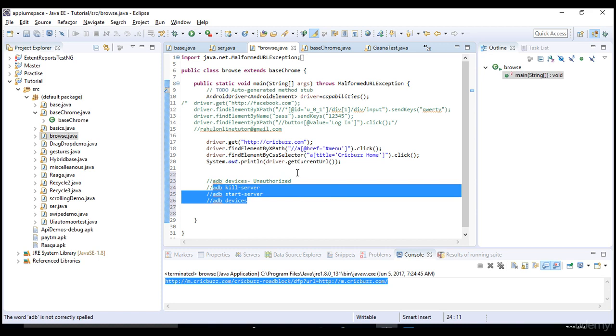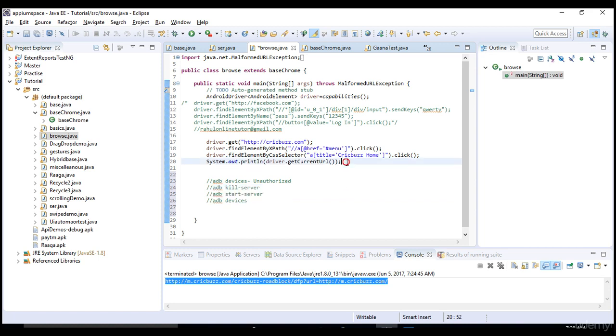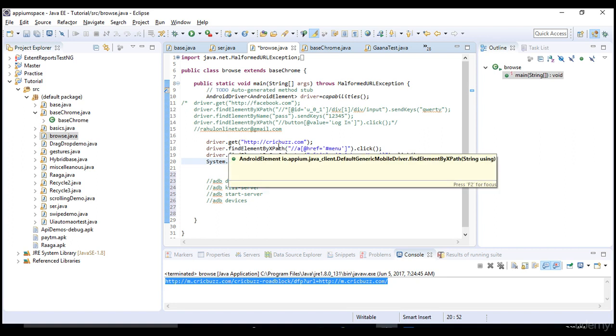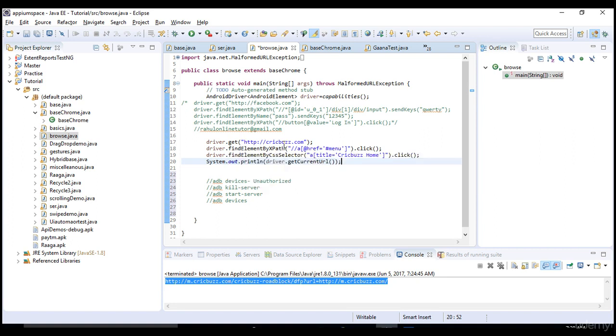In the next lecture let's do one more exercise in the CrickBus.com only. We will see how to scroll. We have seen how to scroll in Android and you will also see how to scroll in iOS in my next lectures. Scrolling is one of the common features in mobile. I'll show you in the next lecture how to scroll in Chrome browser. Thank you.